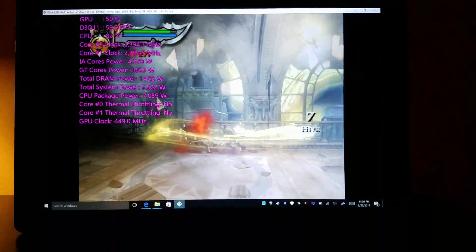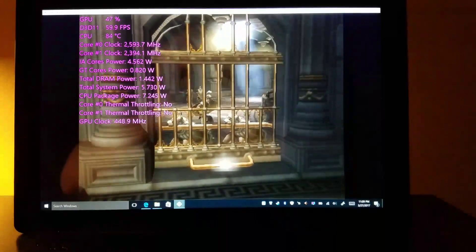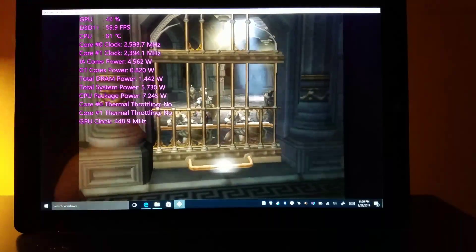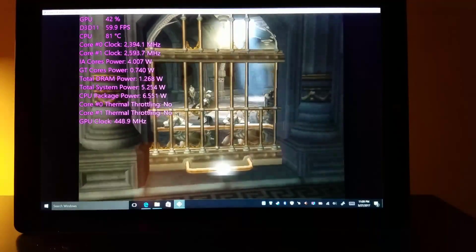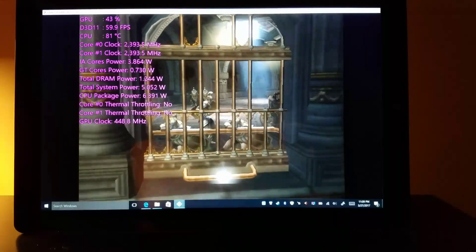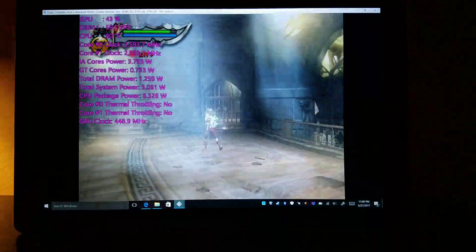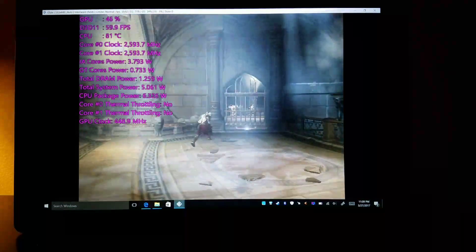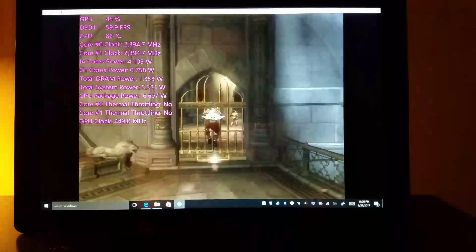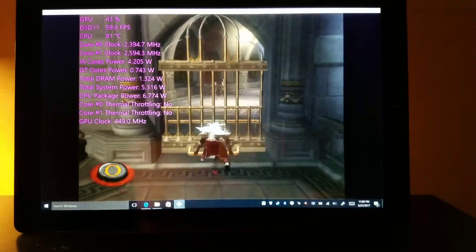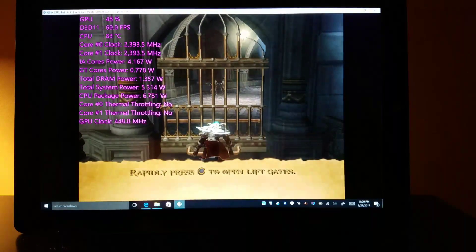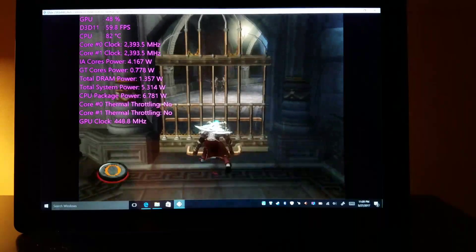So frame rate is pretty good, pretty close to staying at 60 frames a second. We're dipping a little bit. R1. Okay, yes, I understand.